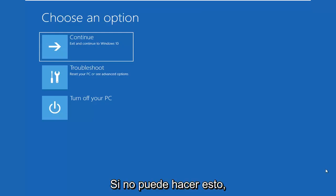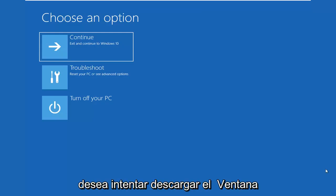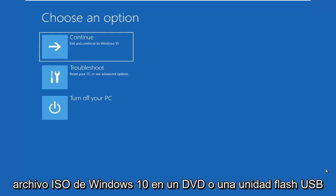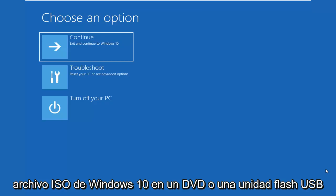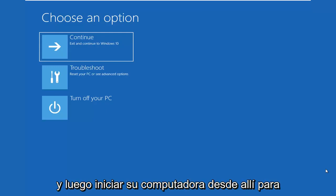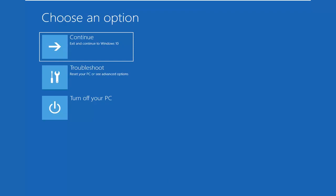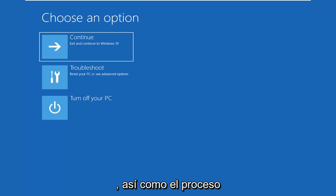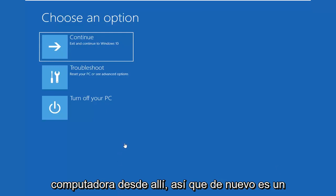If you're unable to boot into this, you want to try to download the Windows 10 Media Creation Utility to burn a Windows 10 ISO file to a DVD or USB flash drive, and then boot your computer from it. So you want to just follow along the on-screen instructions. I will have a tutorial as well in the description of the video if you're unsure of how to download and install the Media Creation Utility, as well as the process of actually going ahead and booting your computer from it.